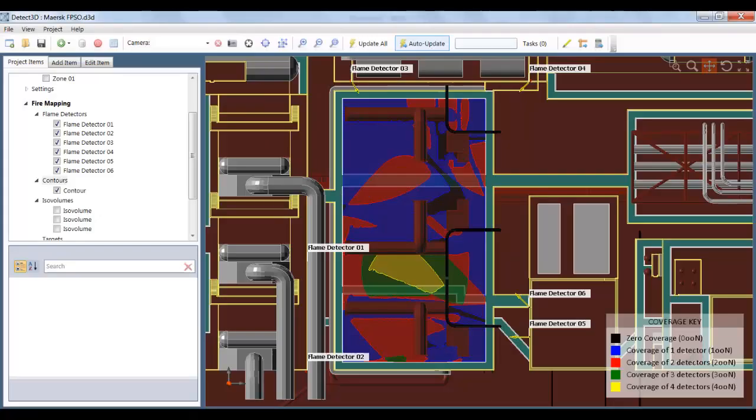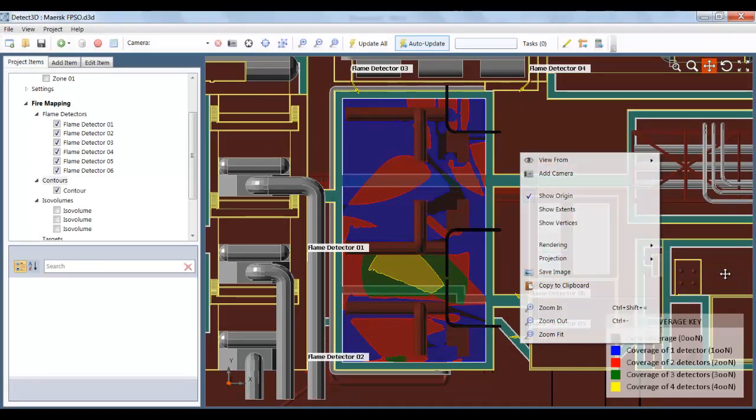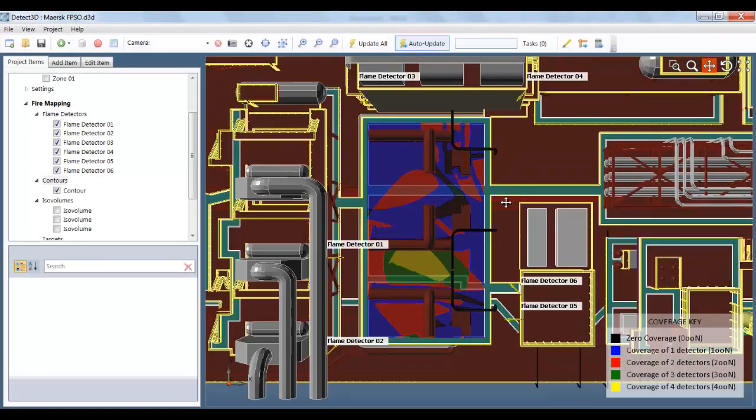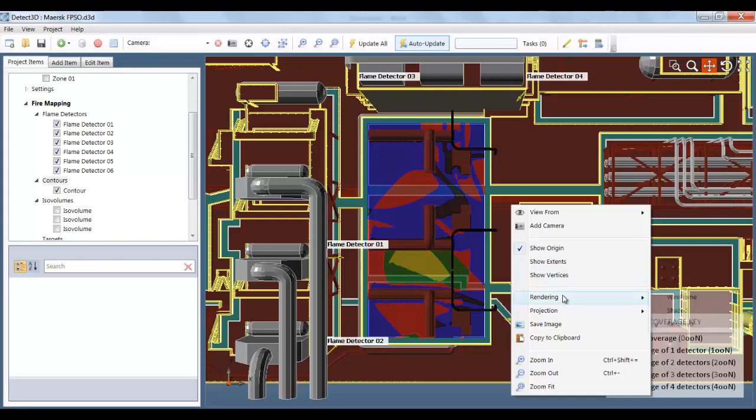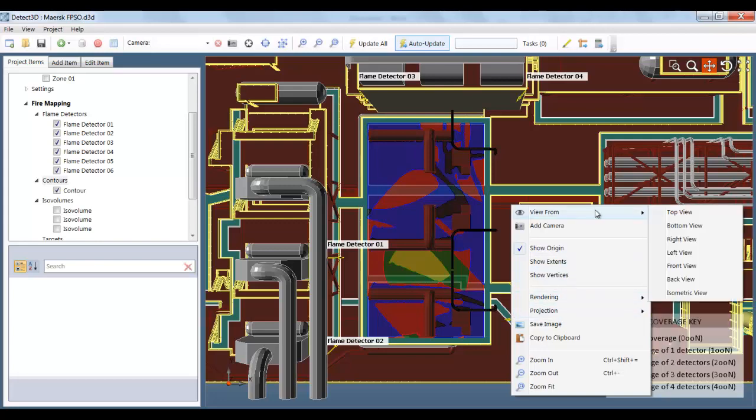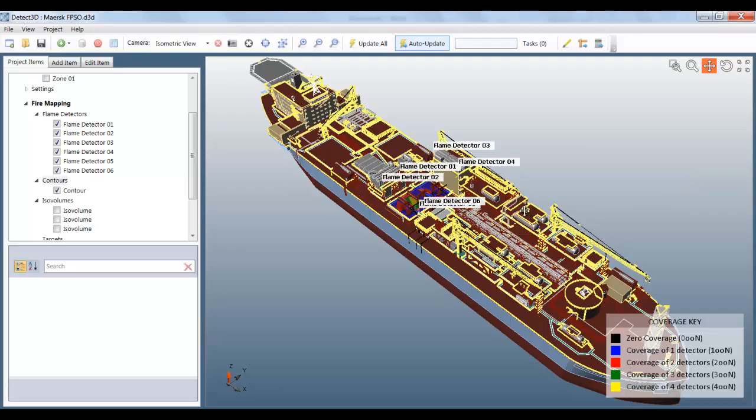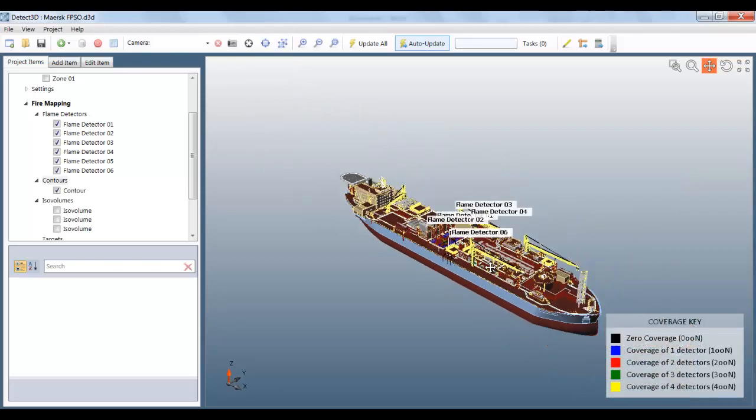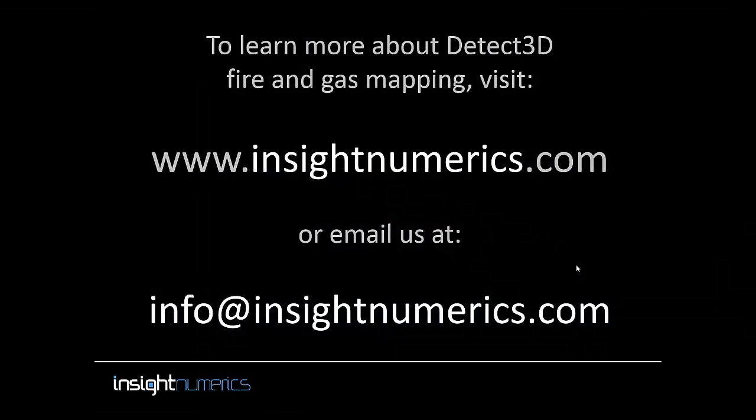So that completes the demonstration of Detect3D fire and gas mapping with a complex geometry. I hope you've seen that it handles it very efficiently and very well even on a laptop. And you can see that the project follows right the way through from loading the CAD file to your reports. Thanks very much for listening. You can find out more on insightnumerics.com.